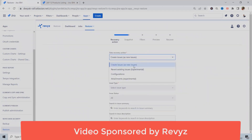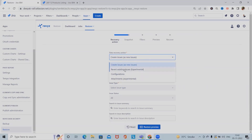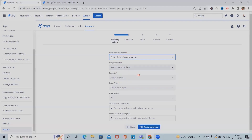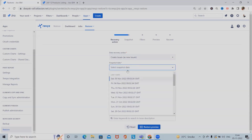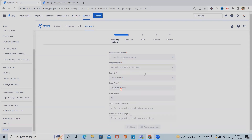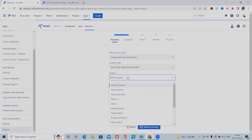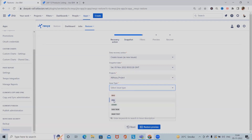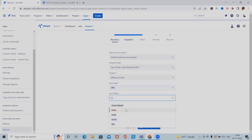Now let's restore this information. Click on the Advanced tab, where we can select 'Create issues' or 'New issues'. These additional options are part of the new build: 'Create issues' and 'Reword existing issues' with experimental tag. I'm proceeding with 'Create issues'. We can also set a snapshot date — select any snapshot date as needed. I'm selecting the project issue type as Epic for now.